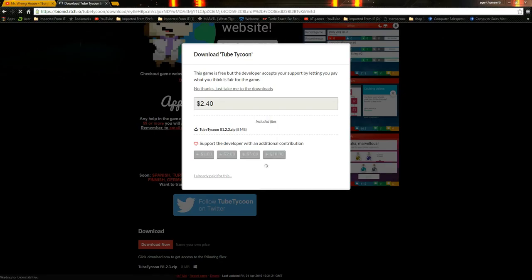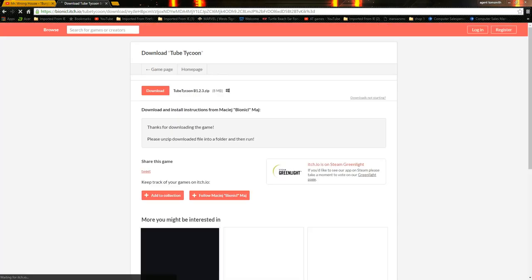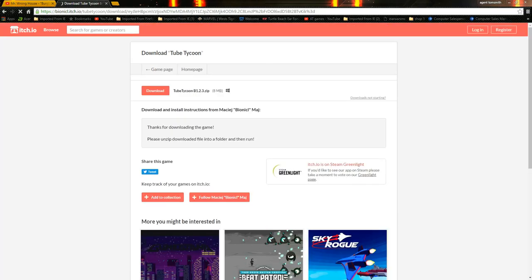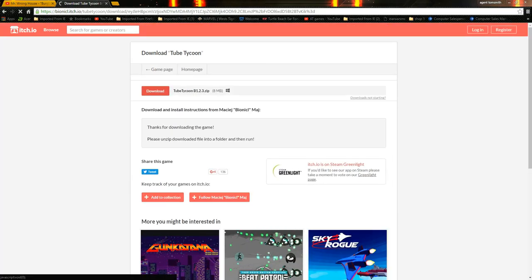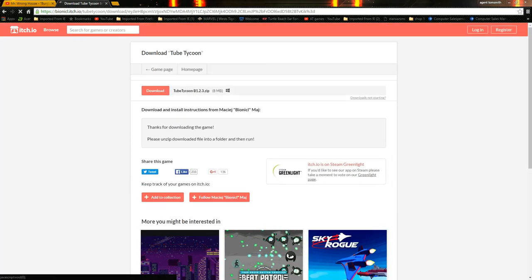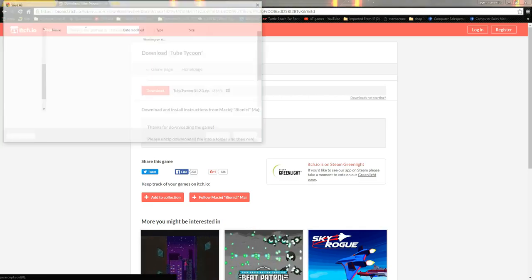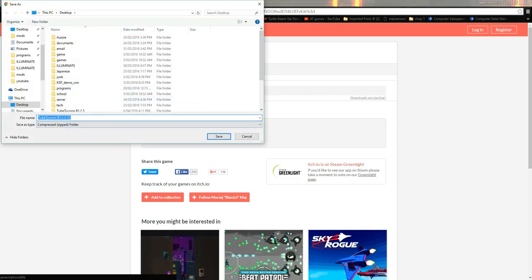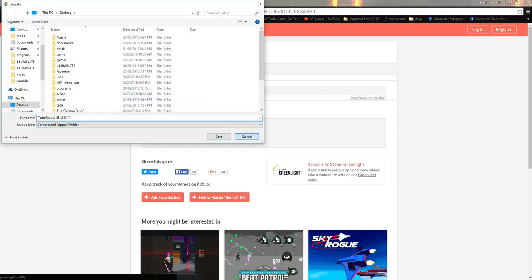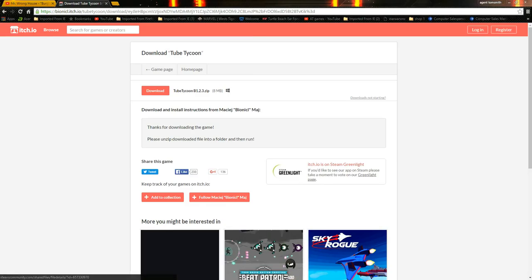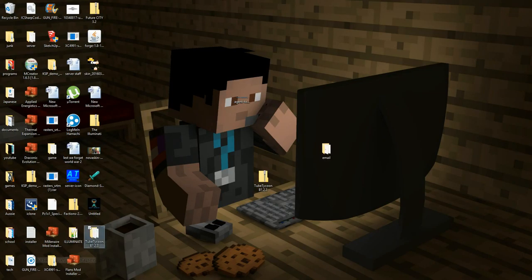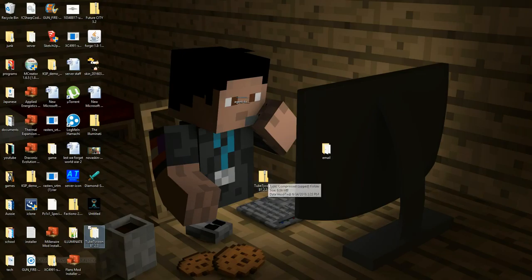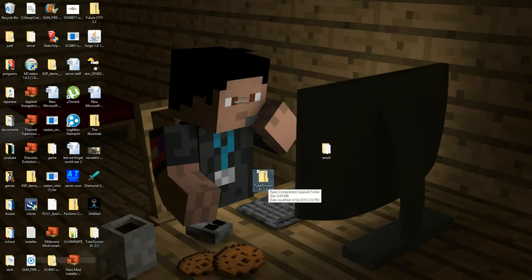Then just right here, click download. I've already got it downloaded, but you just need to click save. Then go to where it's saved, click on it once, then right click.